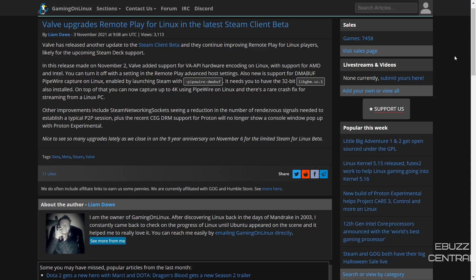And there's a rare crash fix for streaming from a Linux PC. Other improvements include Steam network sockets seeing a reduction in the number of rendezvous signals needed to establish a typical P2P session, plus the recent CEG DRM support for Proton will no longer show a constant window pop-up with Proton Experimental. So that's another major step.